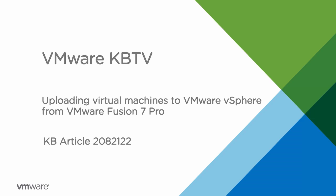In this video we will look at how to upload virtual machines to VMware vSphere from VMware Fusion 7. This video is based on VMware Knowledge Base article 2082122.